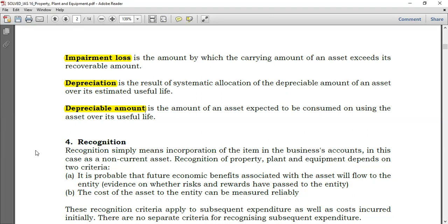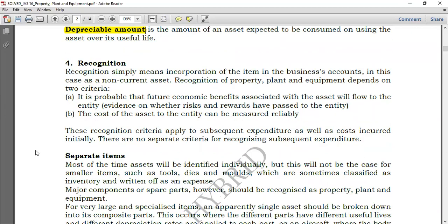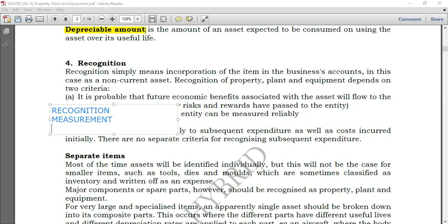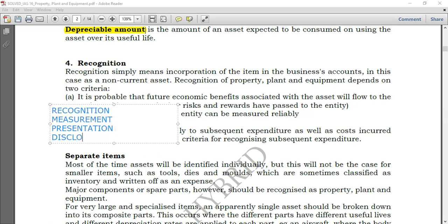IAS 16 is the mother of standards, so you have to be very conversant with it. Now let's go to recognition. There is something called the conceptual framework which we'll also go through. For any standard, you have to understand recognition, then measurement, then presentation, and then disclosure. At each standard you will go through those things. The conceptual framework is very useful.